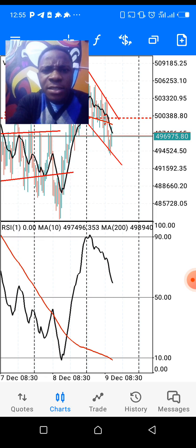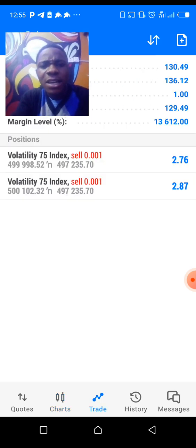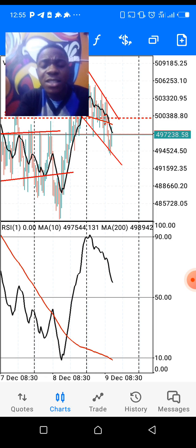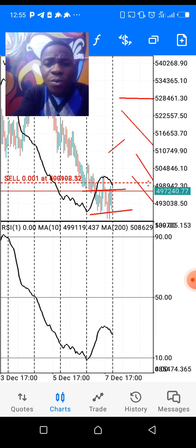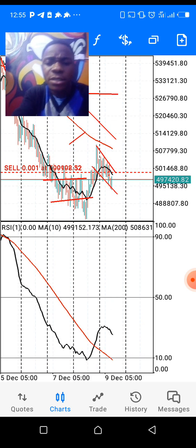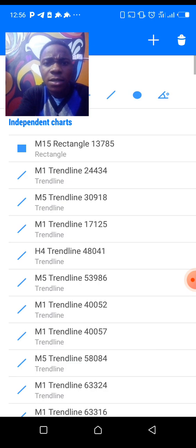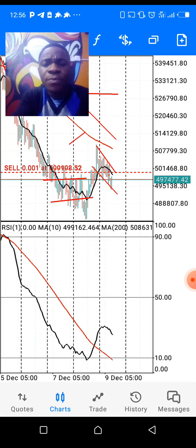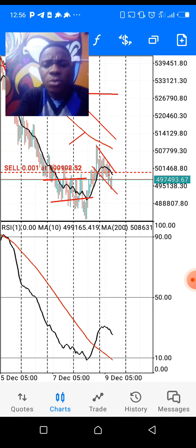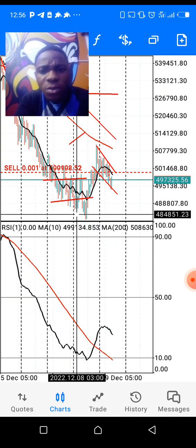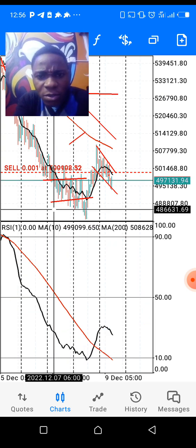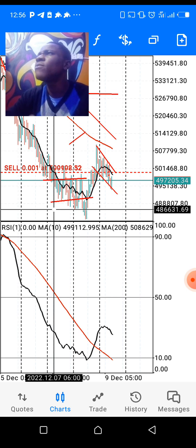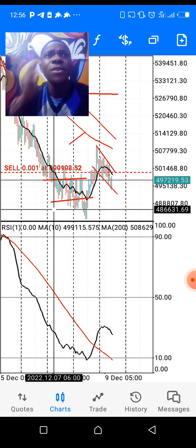This is the trade I took this morning, and I'm very confident that this market will get to the level it's moving toward — you can see it's moving into this zone. Trading Volatility 75 needs experience and focus.